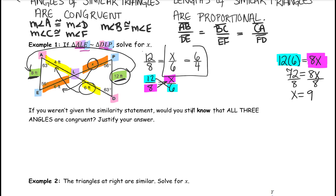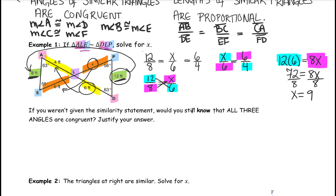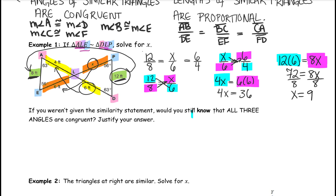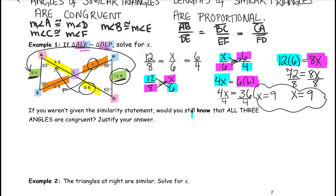I did say this would give you an equivalent answer for X. Let's try it out: X times 4 is equal to 6 times 6. When we divide both sides by 4, we get X equals 9. And we did actually have units on this problem — it was 9 feet.